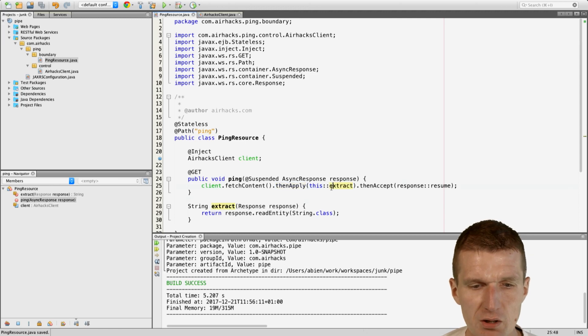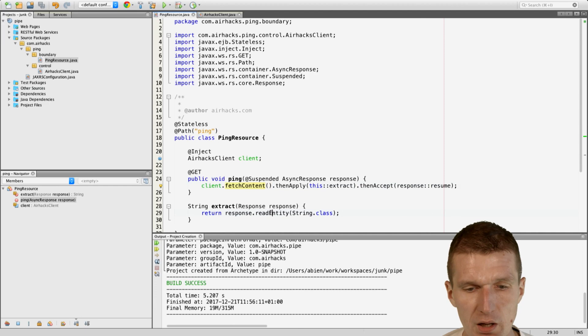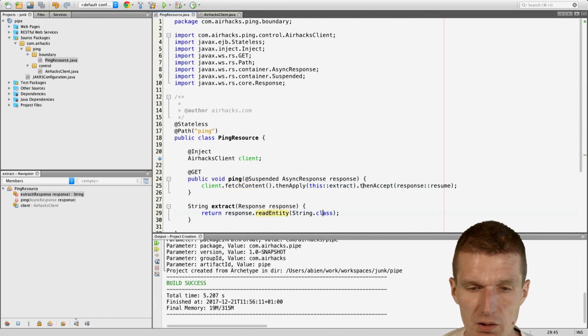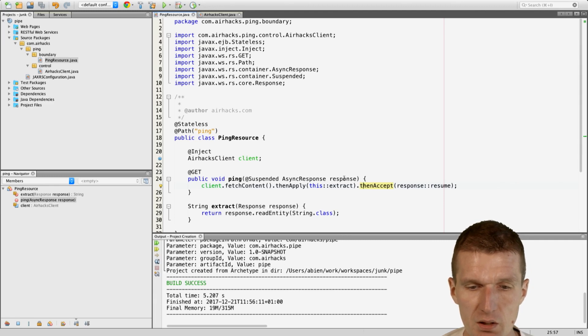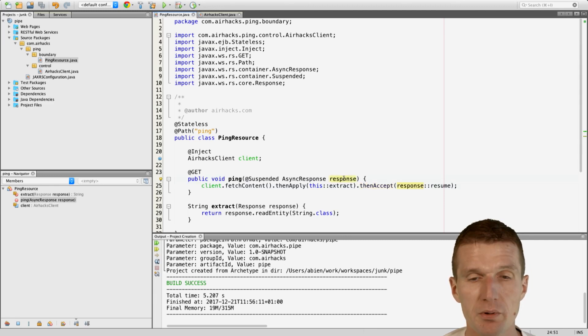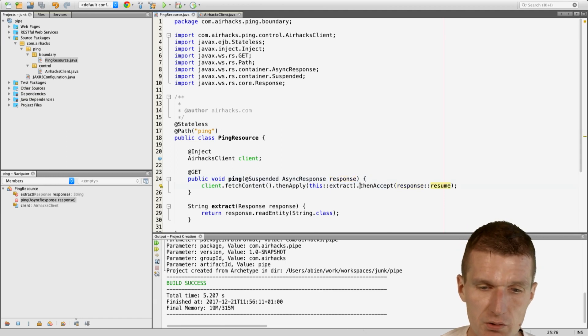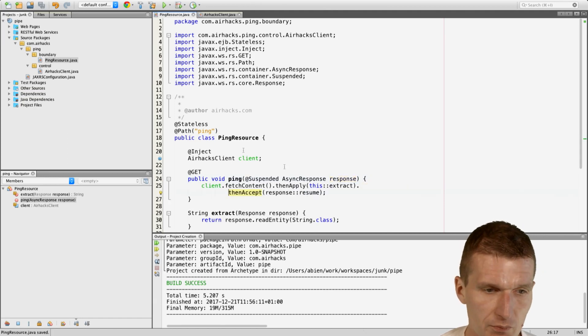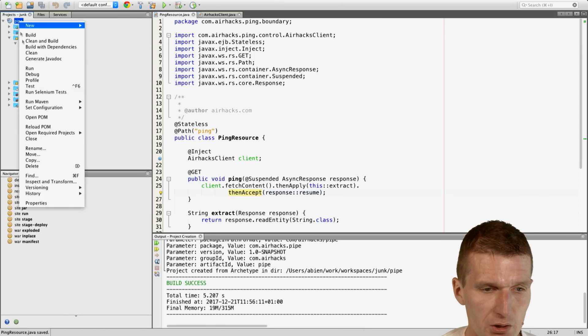So, what happens now? I will fetch the content first asynchronously. If it's done, I will extract the string, the contents. And then I say then accept. And then accept means the response here wakes up. So, the thread wakes up, gets the content. And the content is going to be sent to the browser. So, let's try to run it.